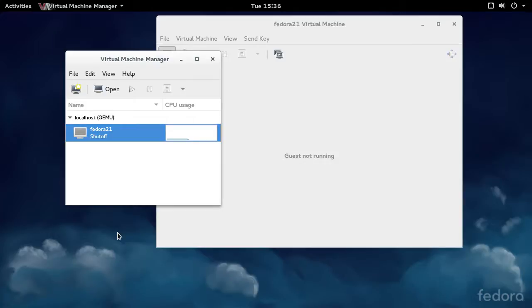Without losing a whole lot of work, Virtual Machine Manager, when you're using QCOW2 images, can help you manage those snapshots very easily.